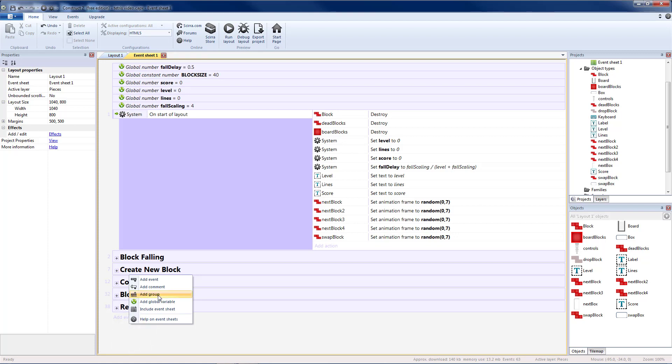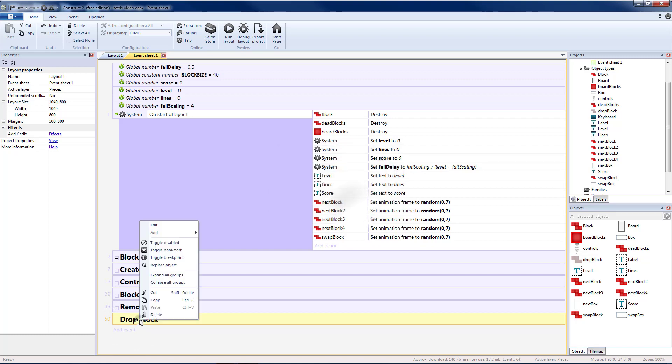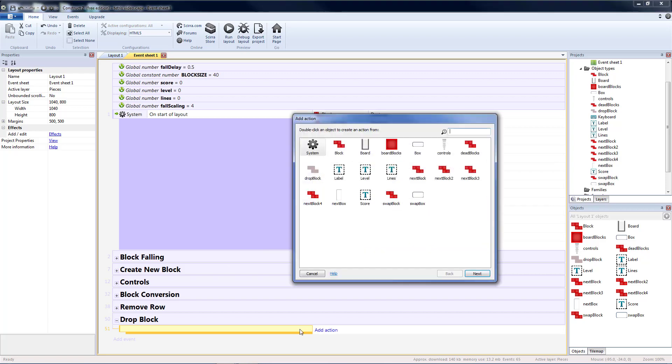I'm going to add a new group. I'm going to call that drop block. And then we're going to have a blank sub event in our drop block group. And what we want to do is we want to start our drop block at the same location as our block.